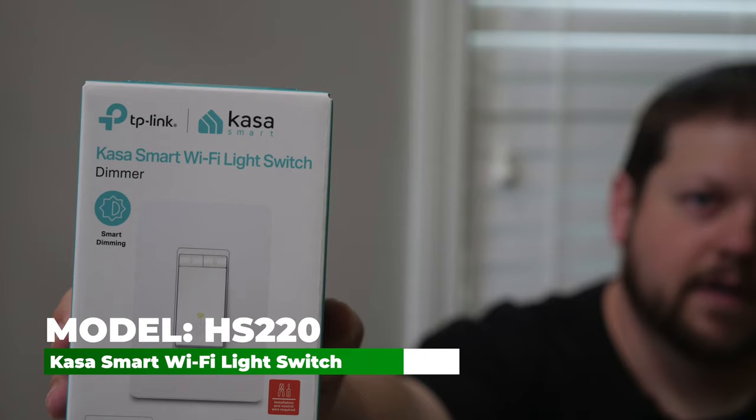This is a light switch from a company called TP-Link. TP-Link makes a line of smart home products called the Kasa line. This is a dimmable Wi-Fi based light switch, so I'm going to show you how to install this in your house, but first I'll tell you about some of the benefits and why we chose this specific model.